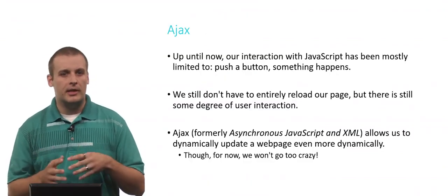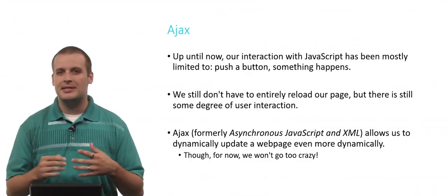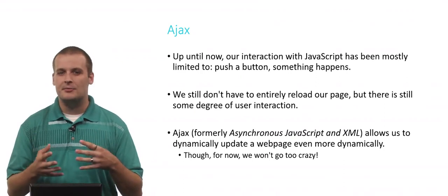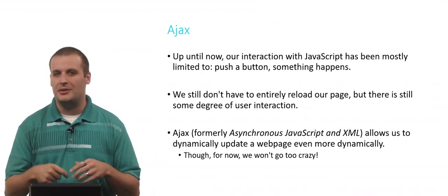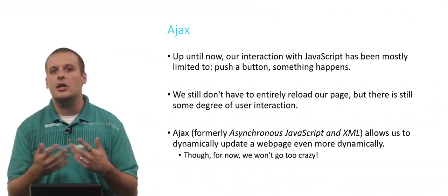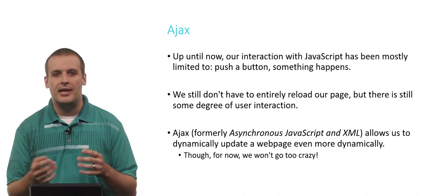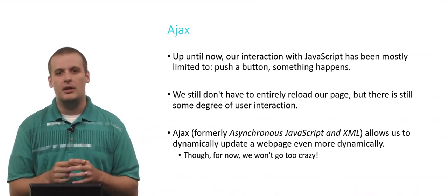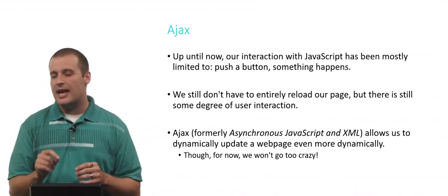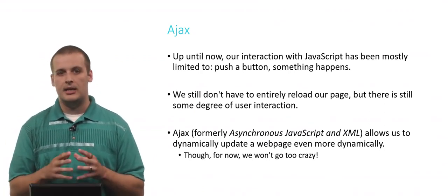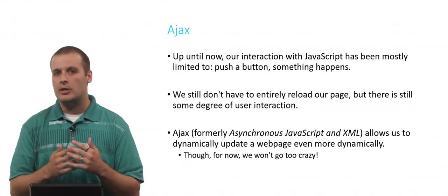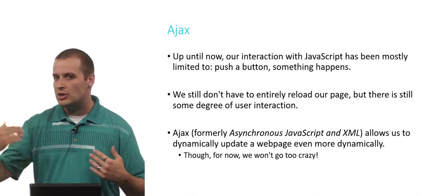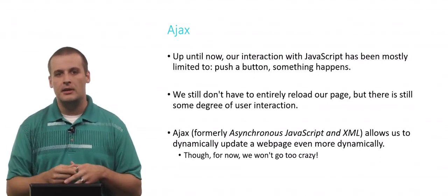So far in our exploration of JavaScript, we've been limited to doing simple things like clicking a button and something happens. Maybe the color changes on your site, or maybe a couple of words change. But the catch is, everything we've been doing so far has been client-side. It's all happening on our computer. We're never really talking to the outside world.